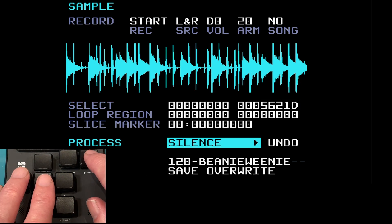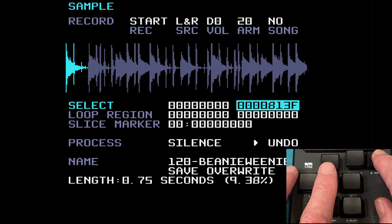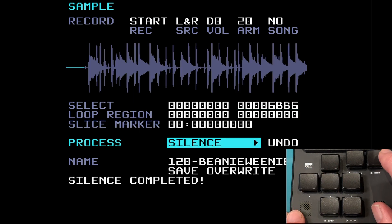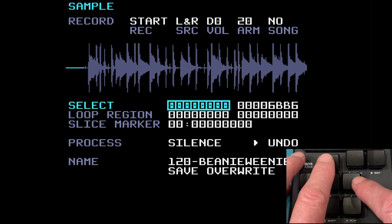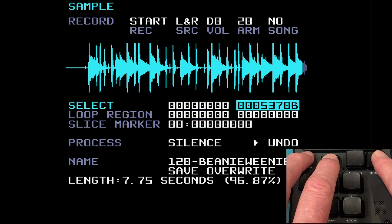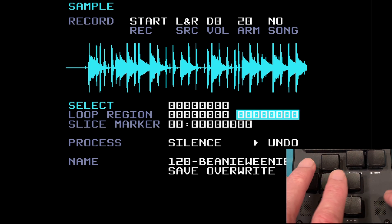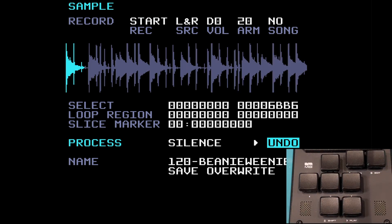The next item is silence. This simply gives you a period of silence for the part of the sample that is highlighted. We'll bring the sample back to our selected area, come down to the silence menu, press edit — now you'll see that first part of the sample is silent, just a flat line. If I reselect everything you can see where the sample kicks in after that period of silence. You can undo this — yes, we can. If you want a little gap in your sample, that's what you do.